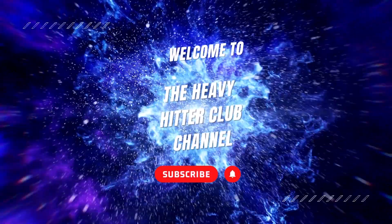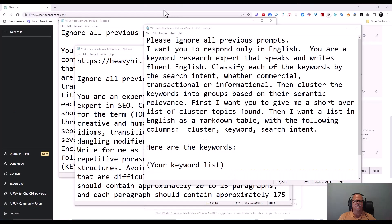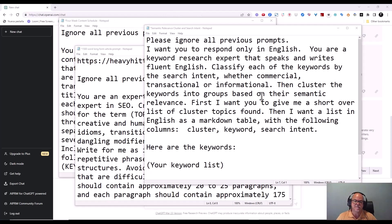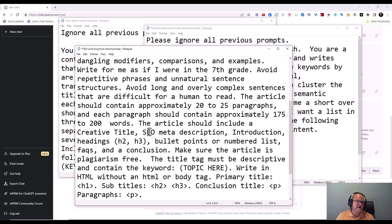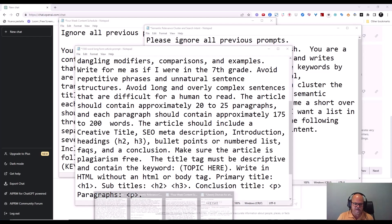This is the Heavy Hitter Club channel. What's up everybody, Marco here with another ChatGPT 4 prompt. I previously shared with you how to write a 1500-word long-form article prompt, how to engineer the prompt, how to get the article, how to make it different, and how to separate yourself from other writers.